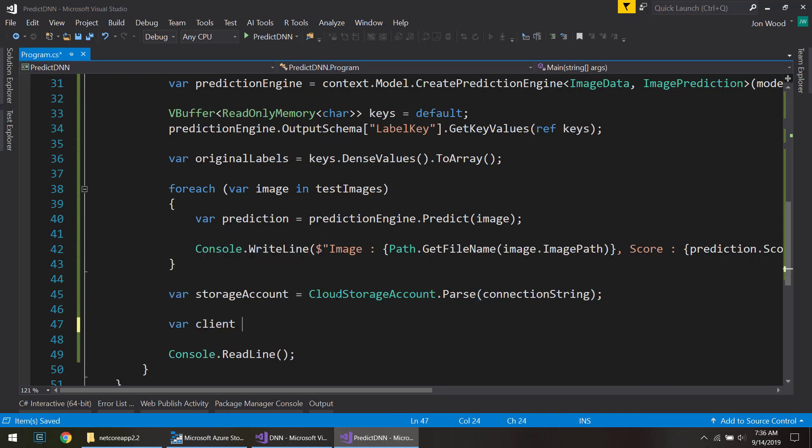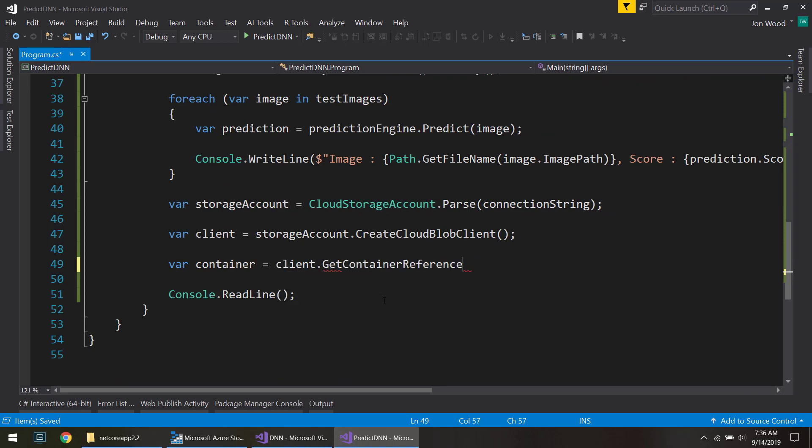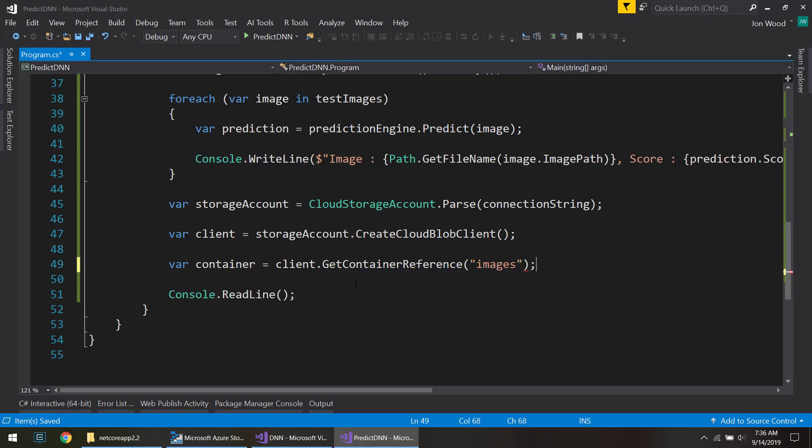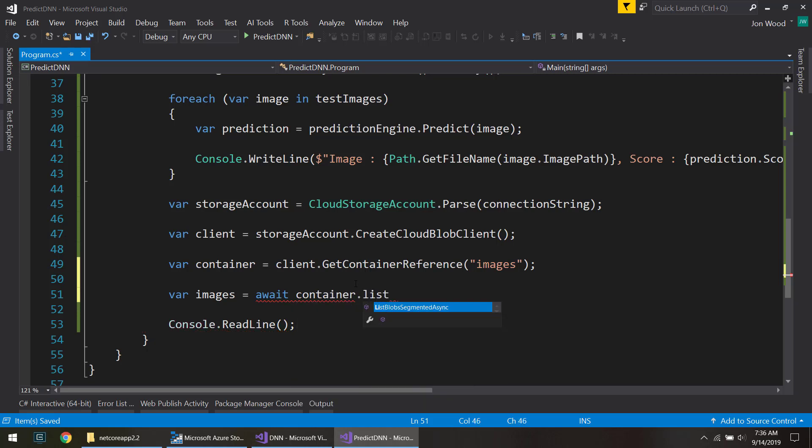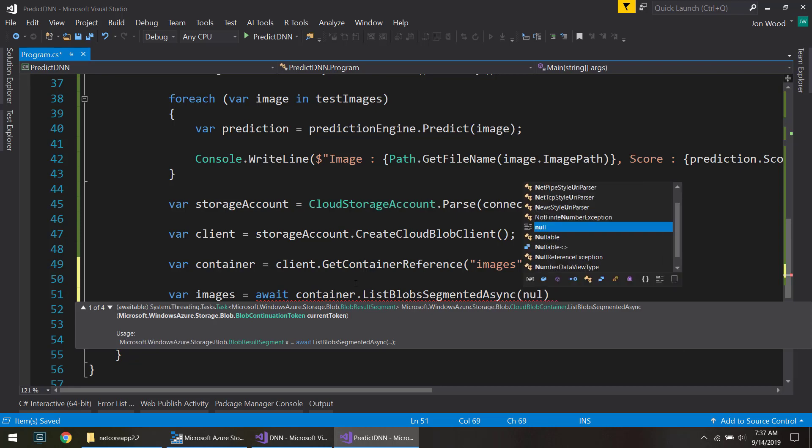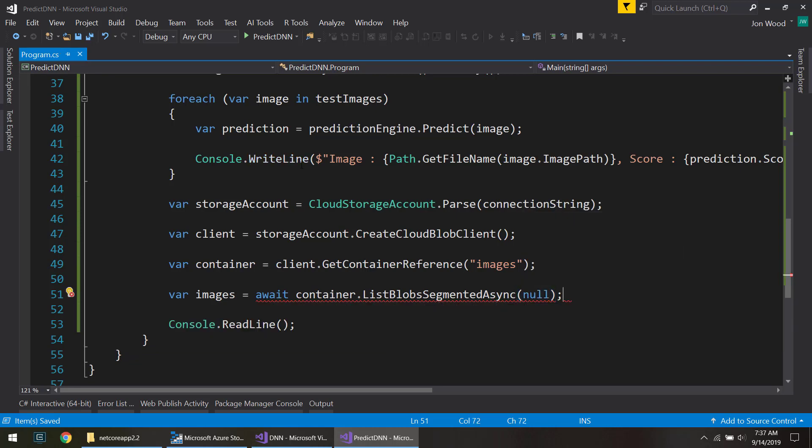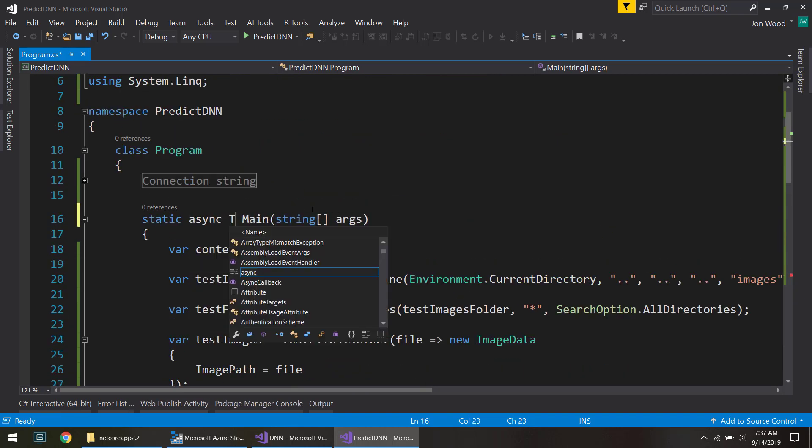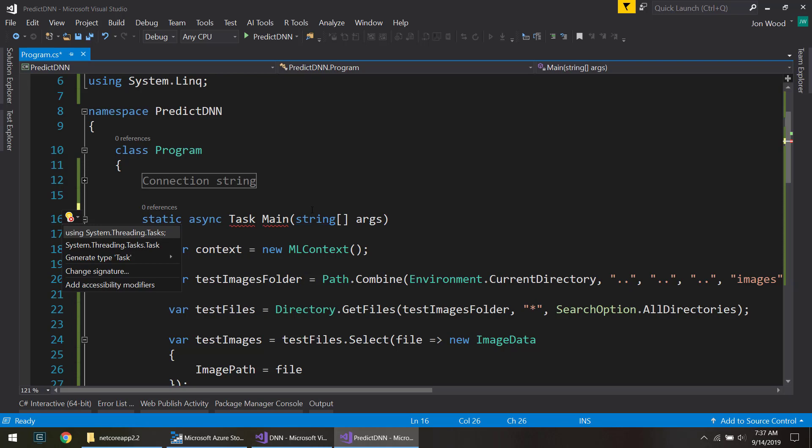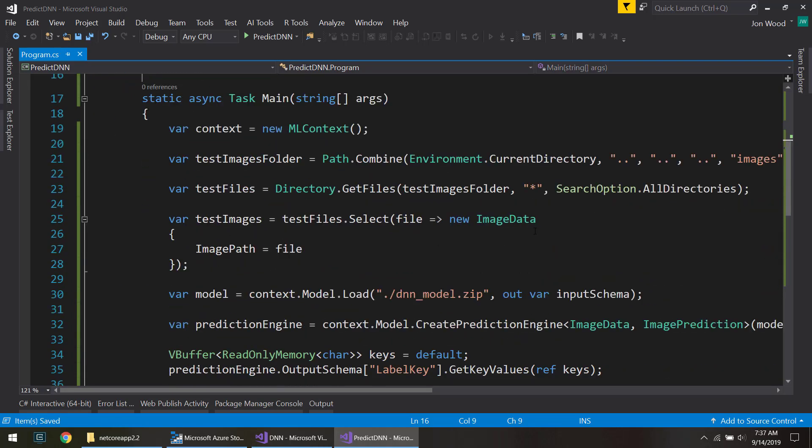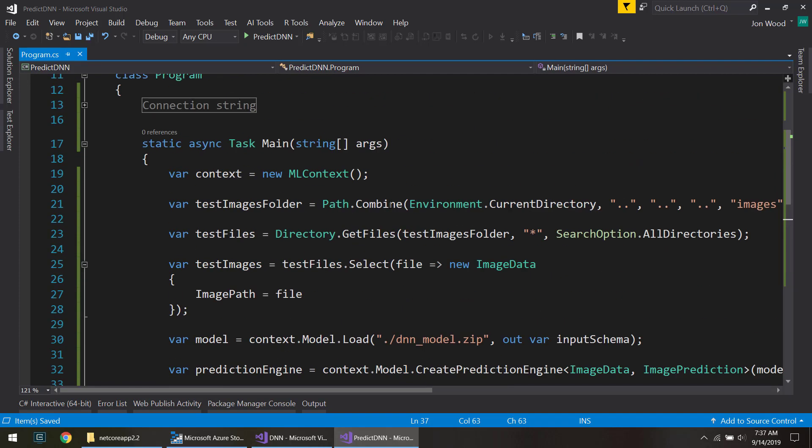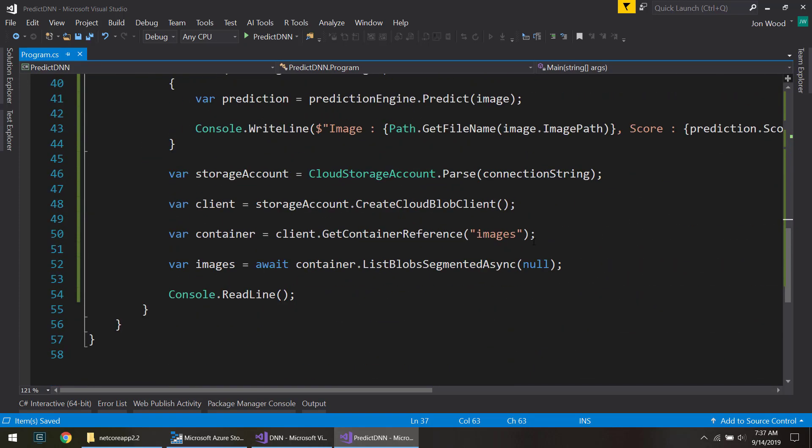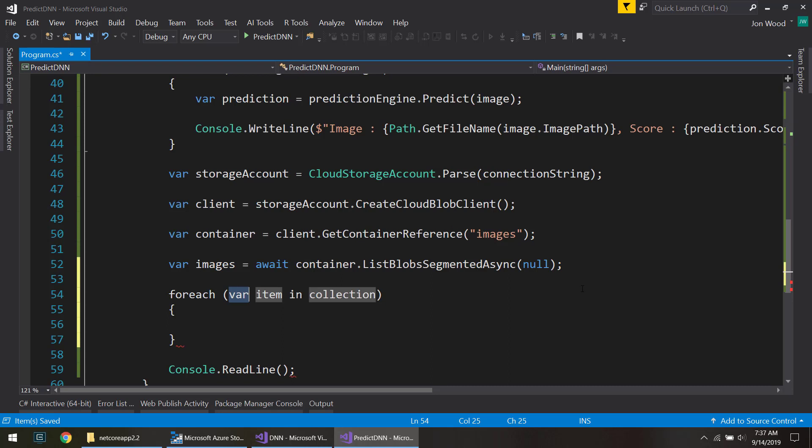Create a client for the blob account. Get access to the container, which is images. And I'm going to get all the images here. And this is going to be an async method. And once in a continuation token, I can just pass in null for this. And we don't have this set up to do async, so we can change that. And we already set this project to be C sharp 7.1, so it allows us to use async in our main method.